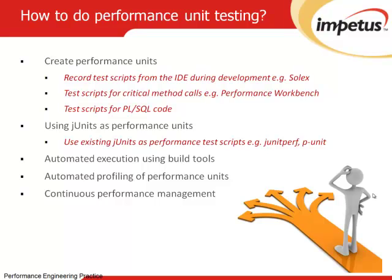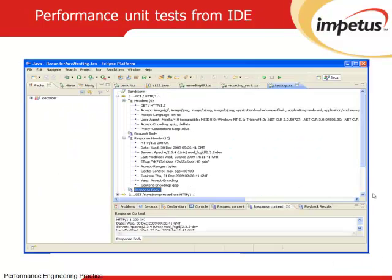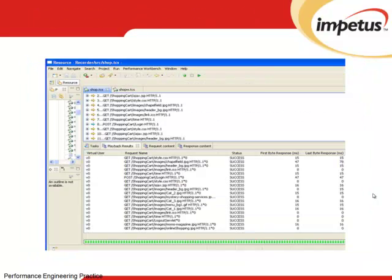Next, we will walk through a couple of sample performance test scripts created using both approaches. The first is a test script recorded from the Eclipse editor covering an end-to-end business scenario. The script can be recorded from the editor and displays all requests and responses. It can be executed with multiple users and can isolate the request that takes the most time for execution.